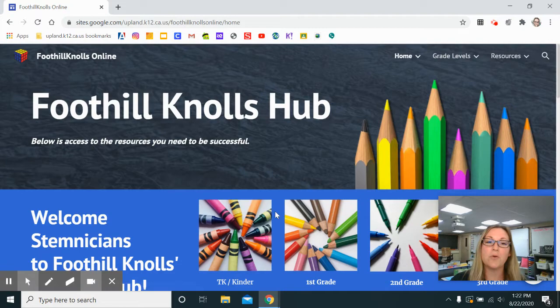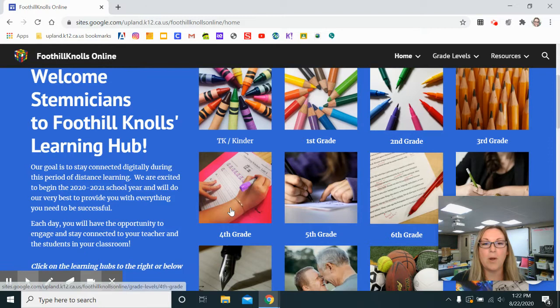The first thing you're going to notice when you get to our page is the grade levels on the right. This is where you'll probably visit most often, as this is where most of the links for your child's classroom and teacher are located. I'm going to select fourth grade.